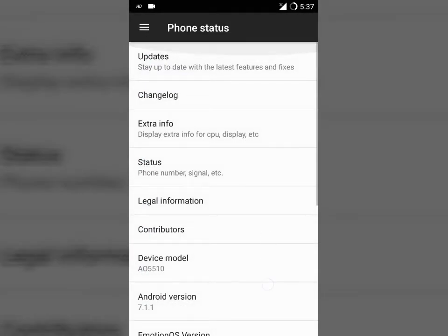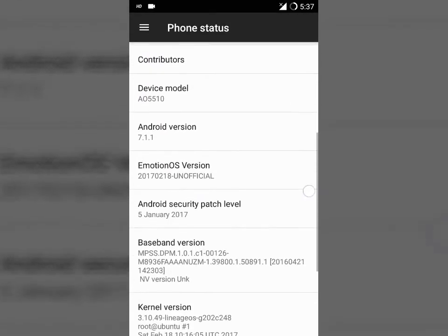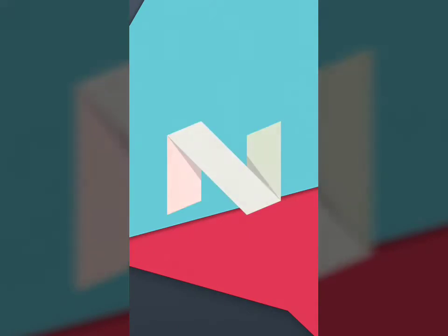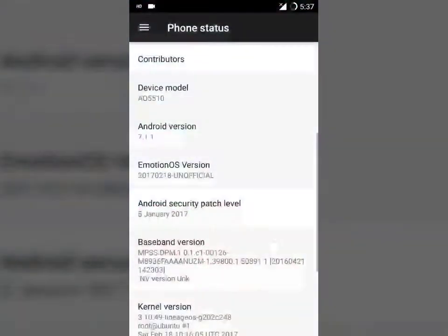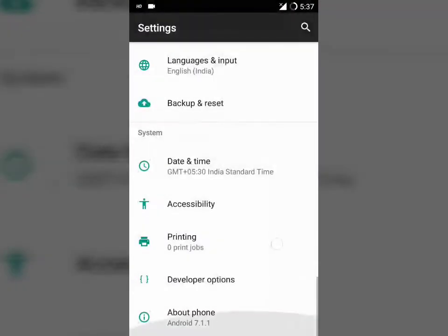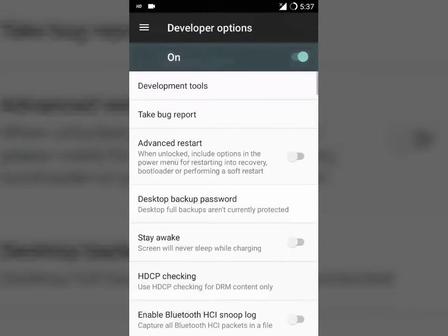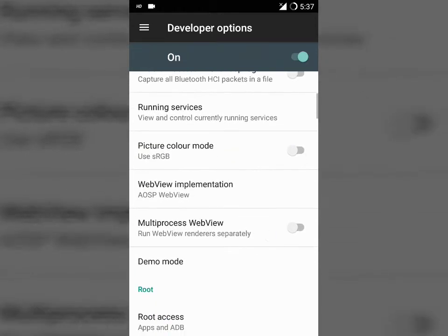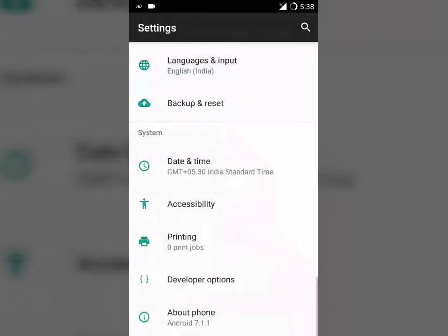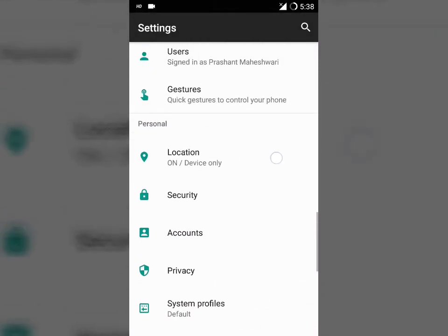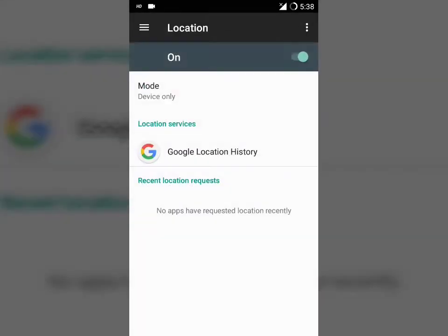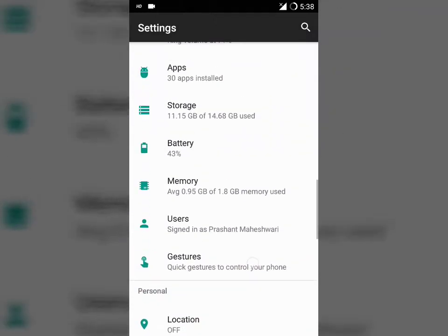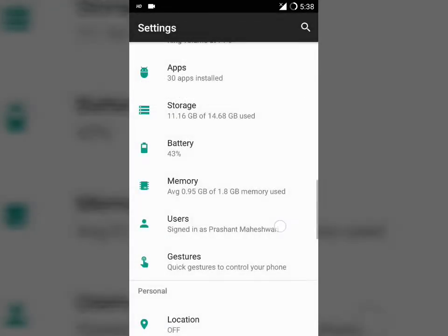It is based on Android Nougat 7.1.1 and supports full VoLTE. You can see it contains the latest February security patch and has advanced reboot option and root option in the developer options. Going ahead towards the settings, you can see various options are there. Just a single gesture is supported - double tap on power button to open the camera app.